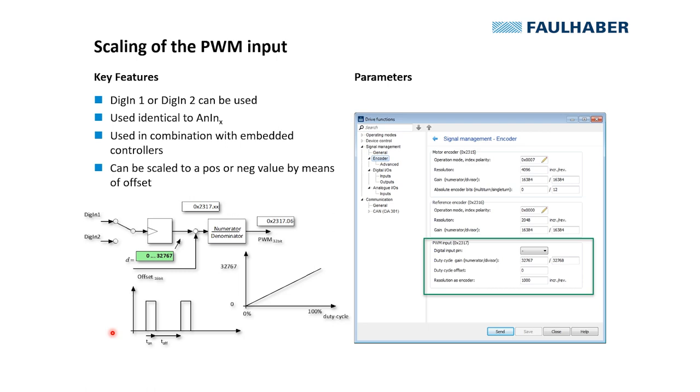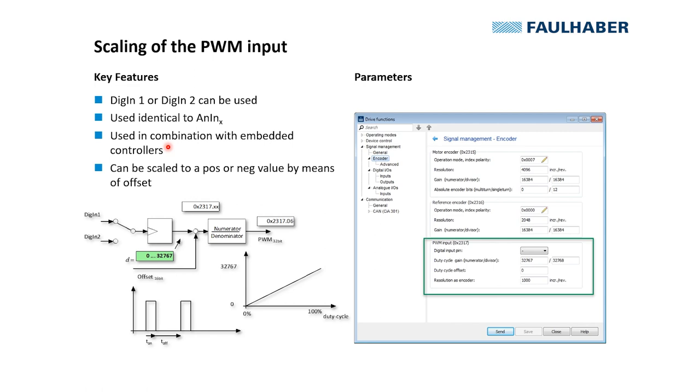So here is the summary of the scalings that we have to consider when using PWM reference signals. A single signal can either be connected to digital in 1 or digital in 2, so there's only one PWM signal that we can use. Otherwise, it can be used identical to the analog inputs, usually used in combination with embedded controllers.